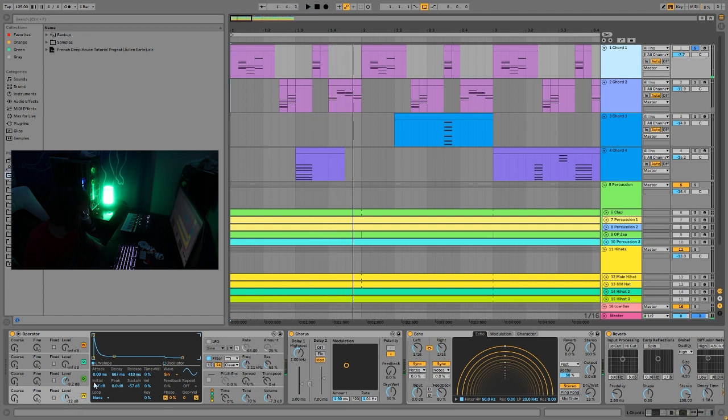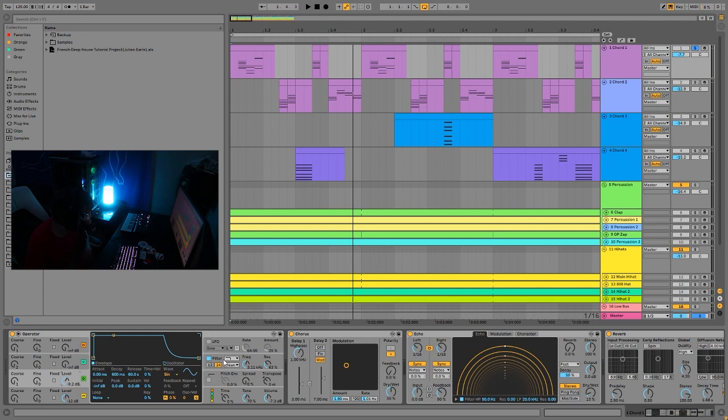And you can see these are both being made in really similar ways. It's different styles of synthesis. For the first one, you can see we have FM inside of Operator here. It's just two sine waves. That's what creates the sound, pretty simple.